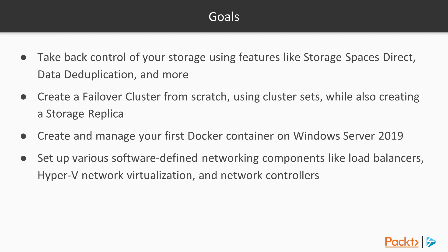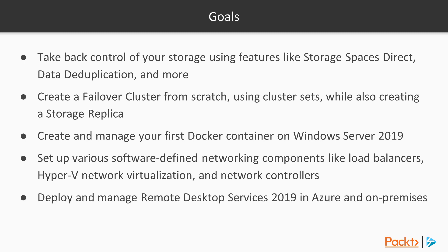setting up various software-defined networking components, and deploying and managing remote desktop services 2019, both in Azure and on-premises.